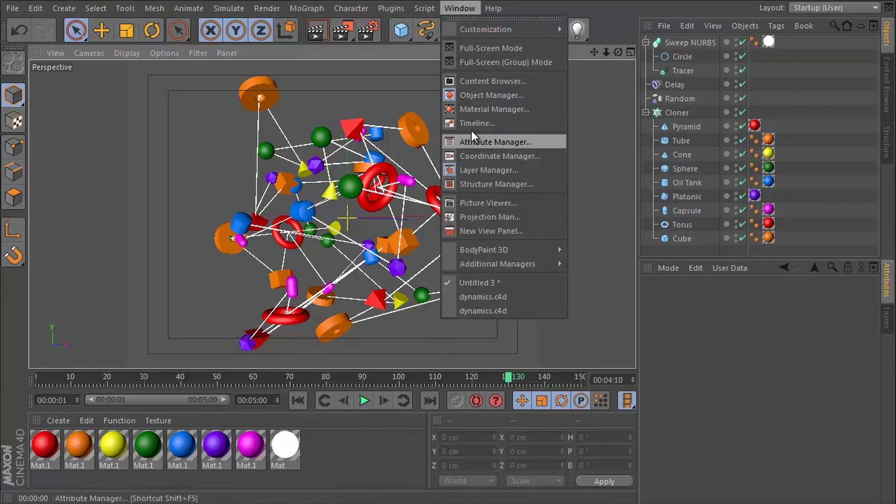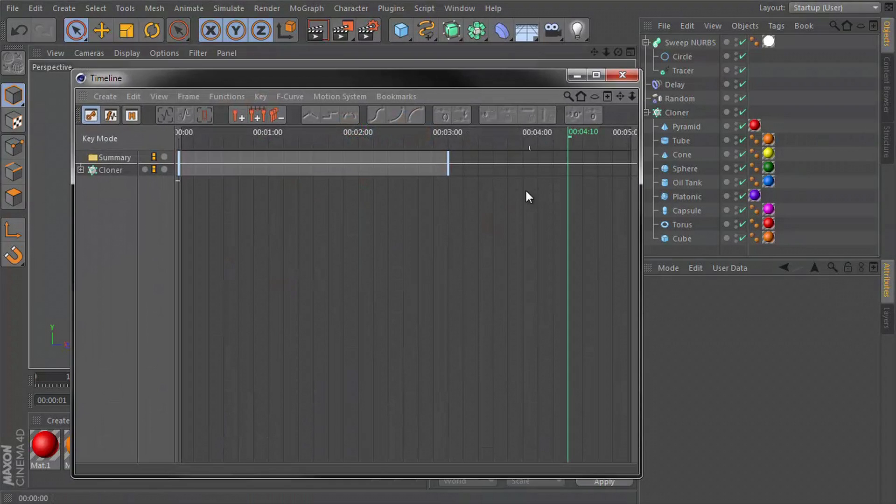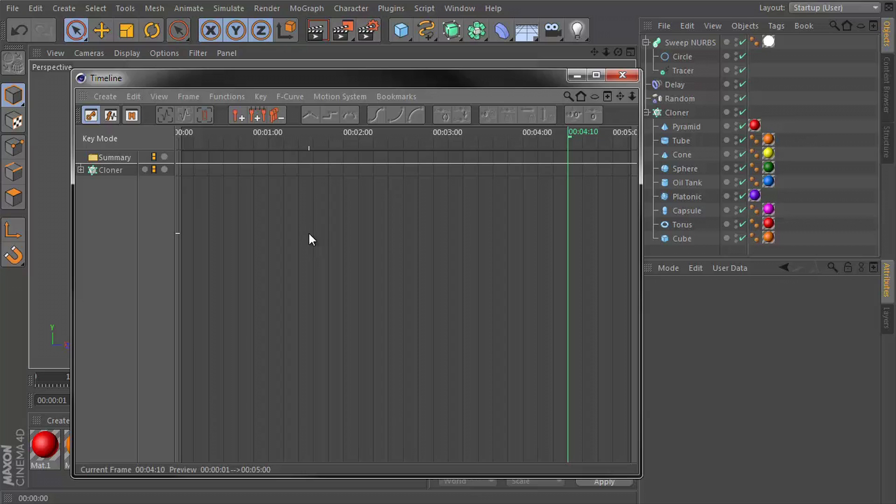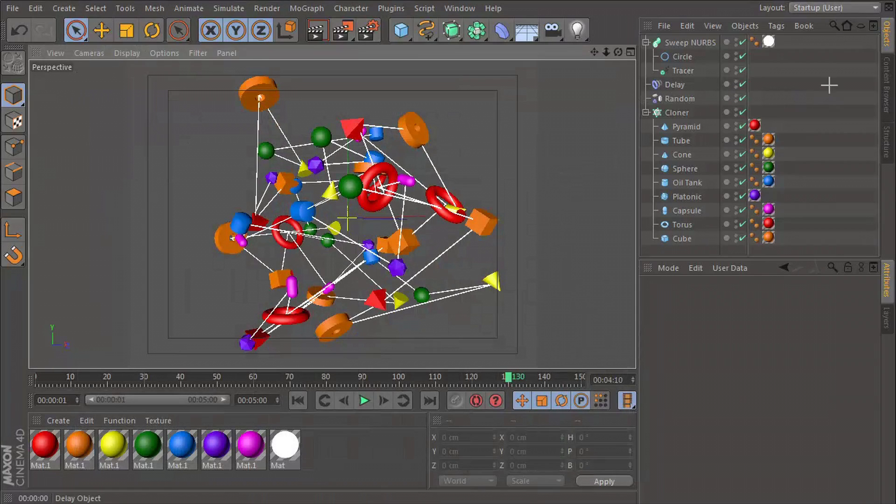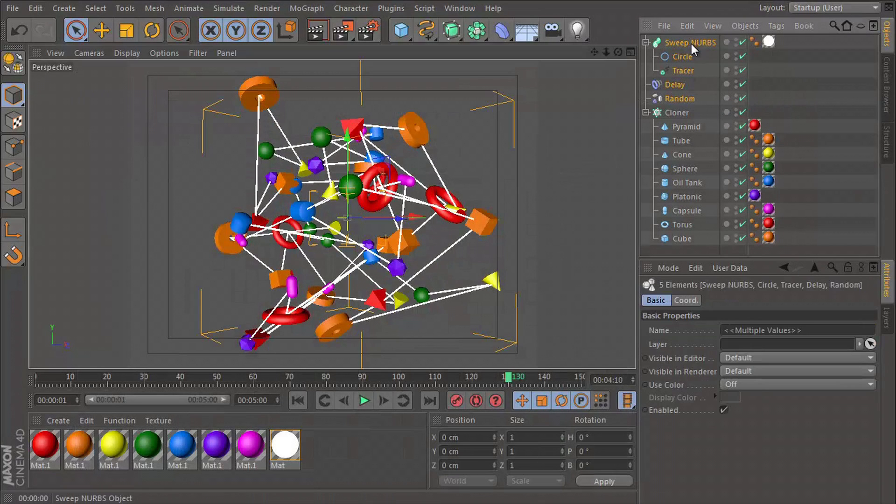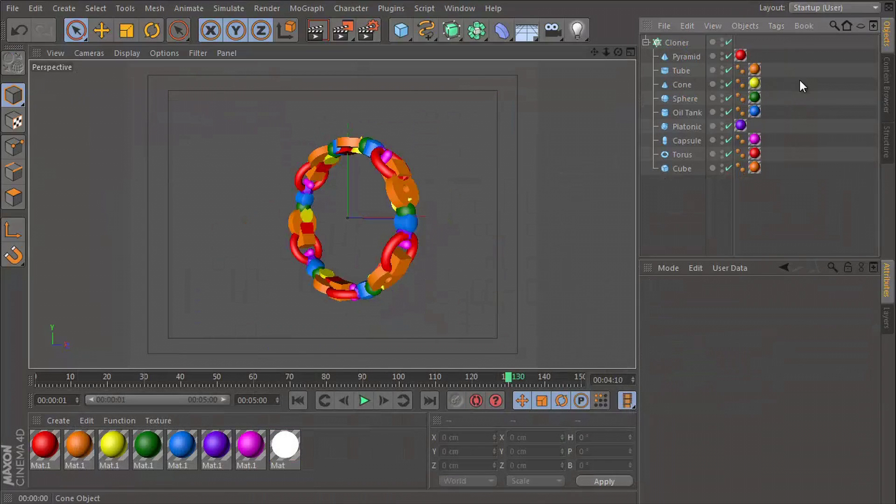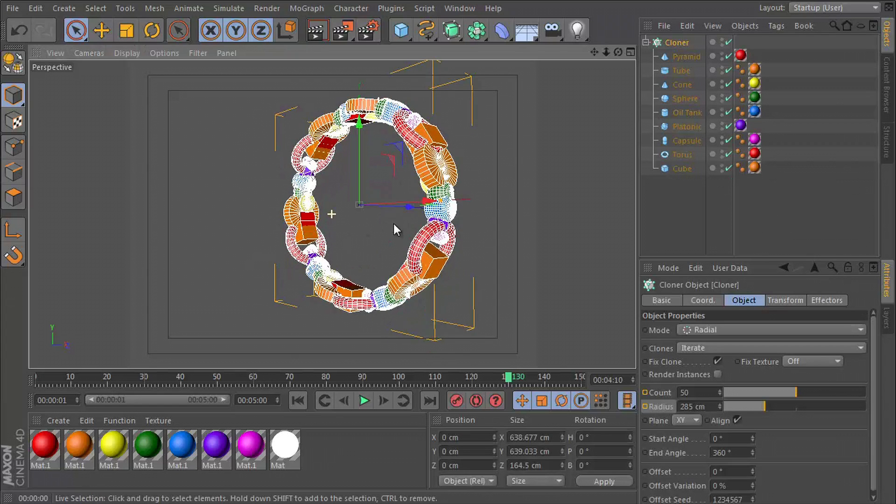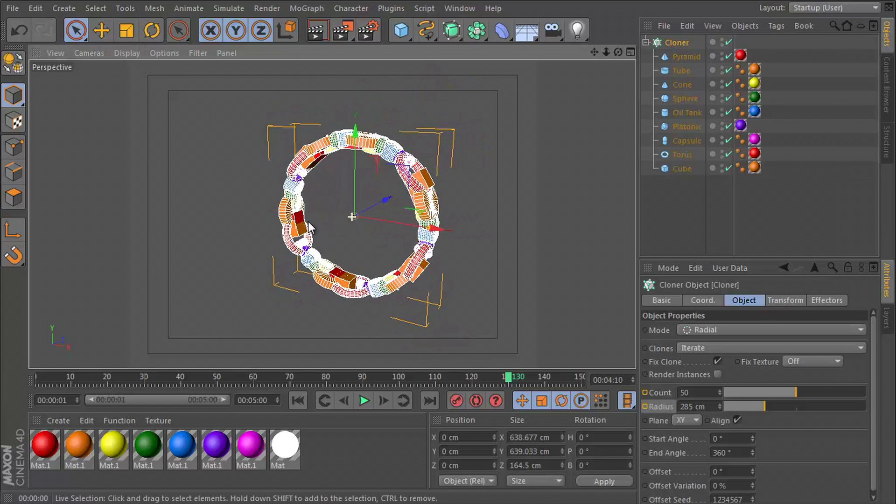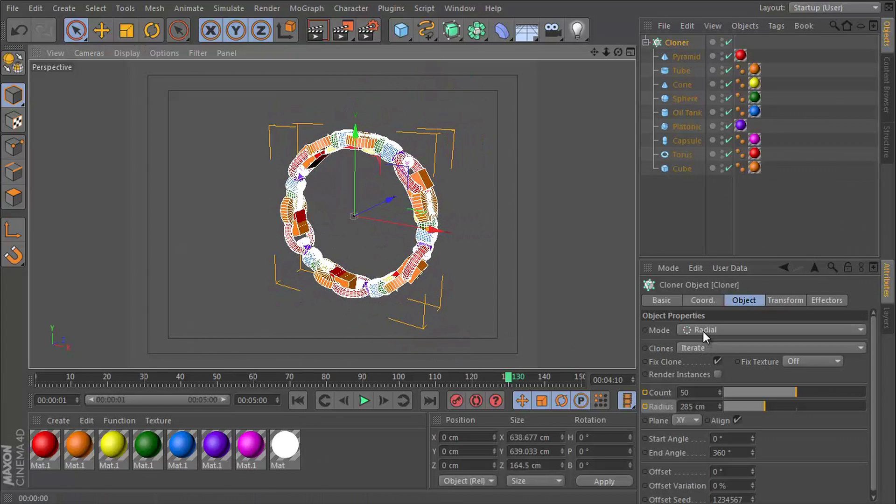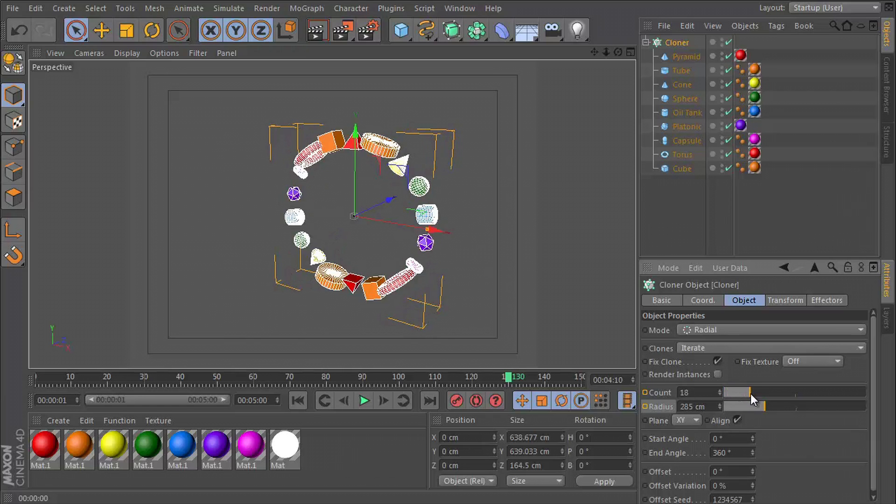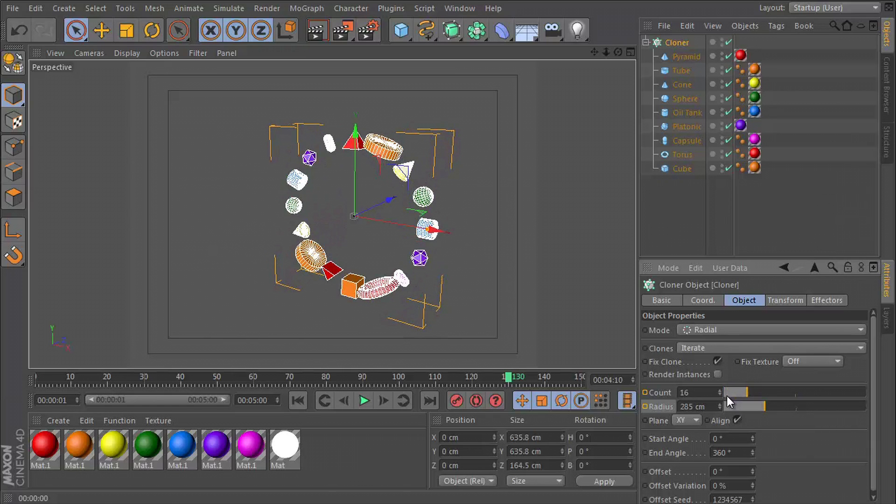I'm going to go to my timeline first of all, wipe out the keyframes I have. Let's remove all of this stuff and all we are left with is this cloner object. It's set to the radial mode and it has 50 clones and we just need to animate its radius and its count.